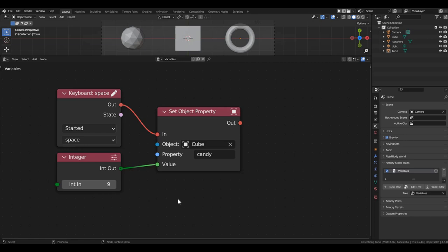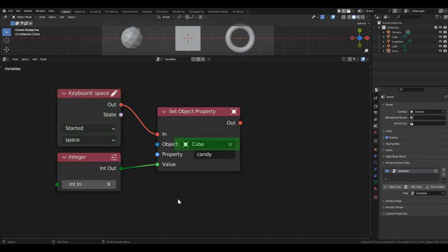Now, observe what will happen. When we press the space bar, we will refer to the cube and attempt to find a variable named Candy. Since the cube doesn't have such a variable, it will be created, and the value will be written into it. The number 9.